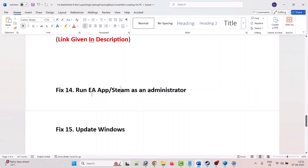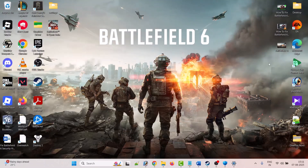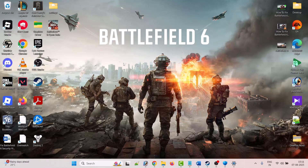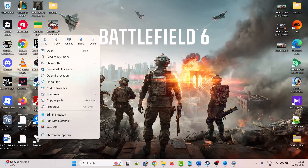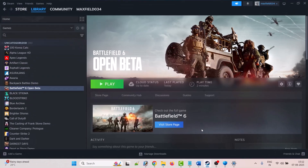The fourteenth solution is to run the EA app or Steam as Administrator. If your game is installed on EA, right-click the EA app and select Run as Administrator. If installed on Steam, right-click the Steam app and select Run as Administrator. Then launch the game and check.